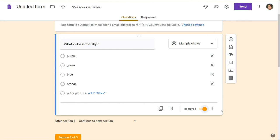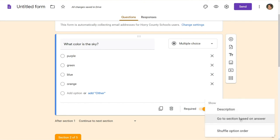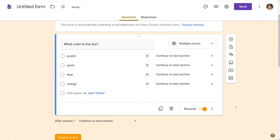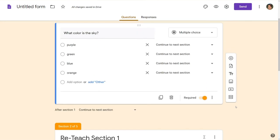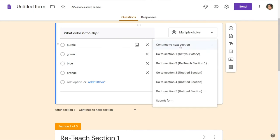So at this point we're going to click on those three dots and we're going to go to section based on answer. Right now it's going to just automatically continue to the next section. That's not necessarily what we're going to want to do.